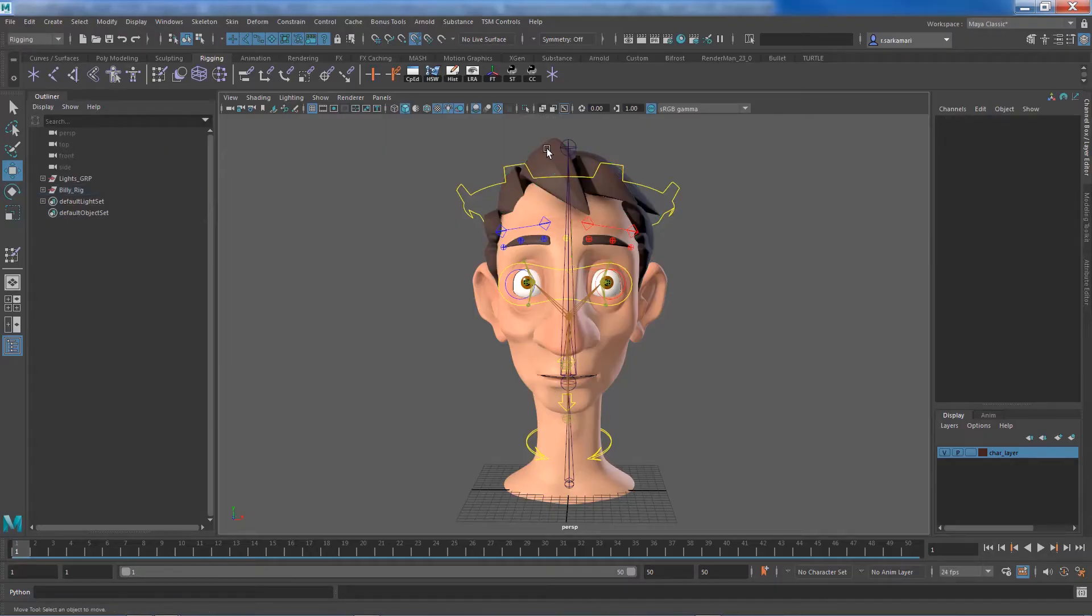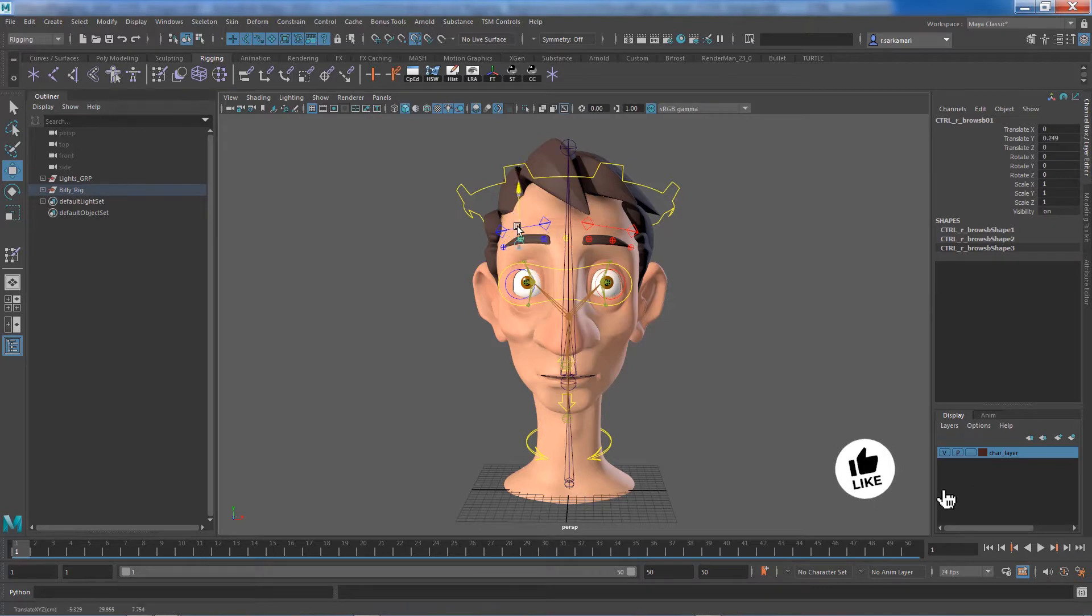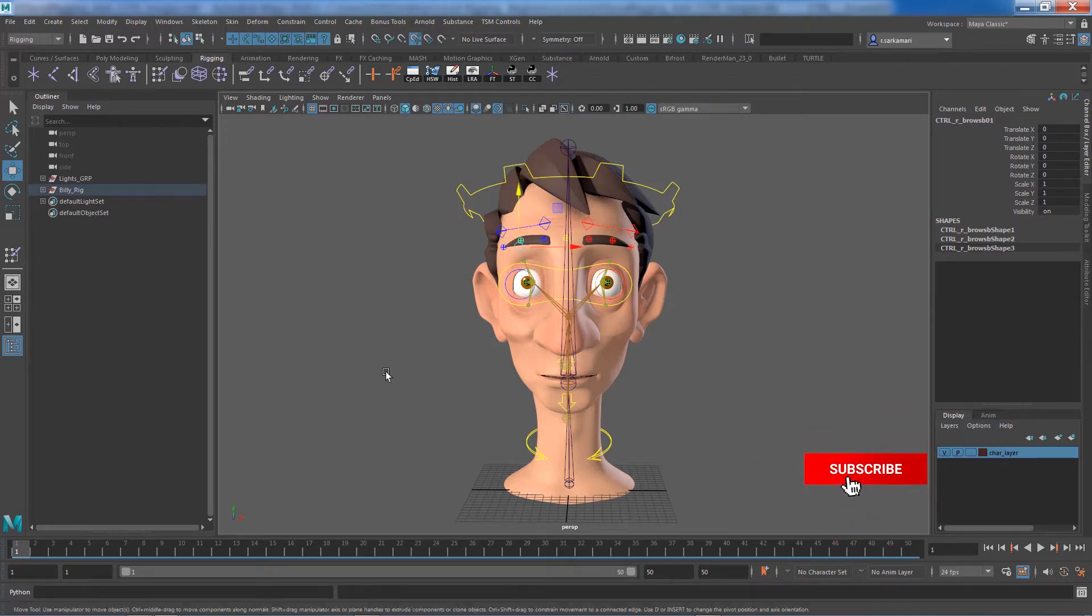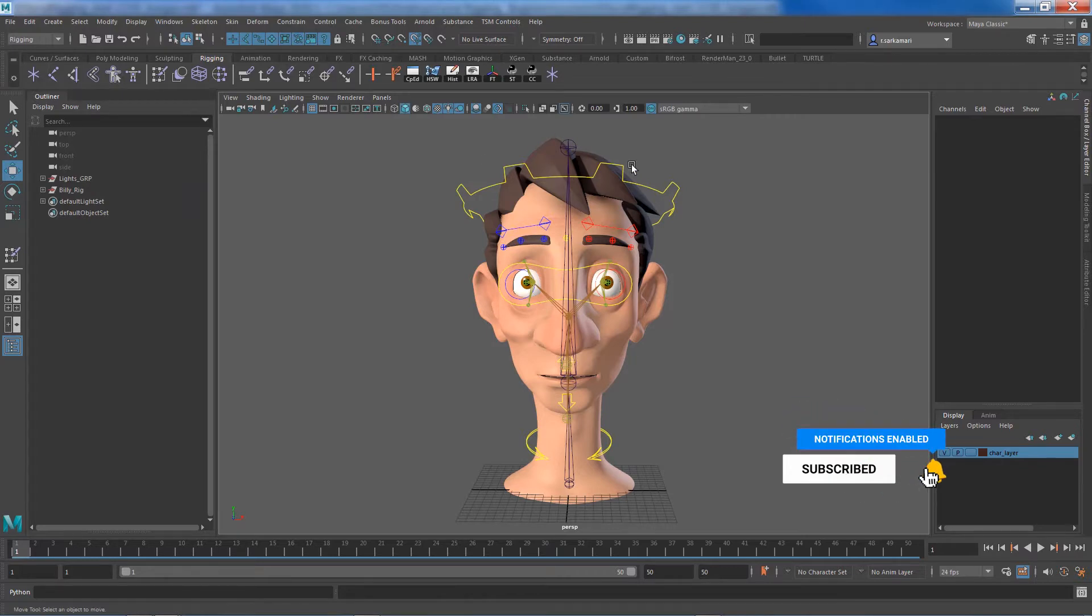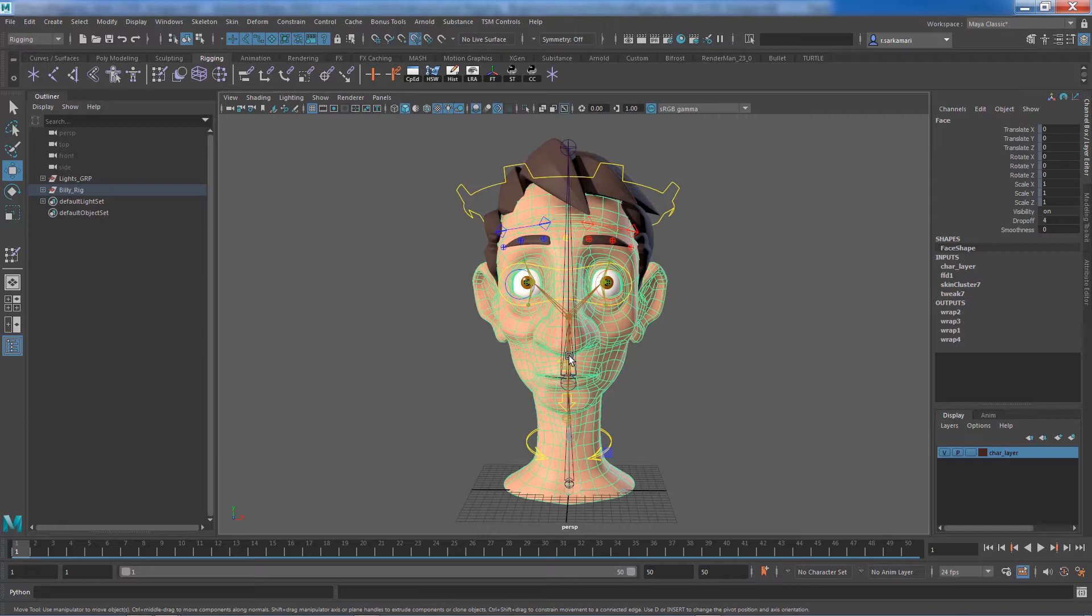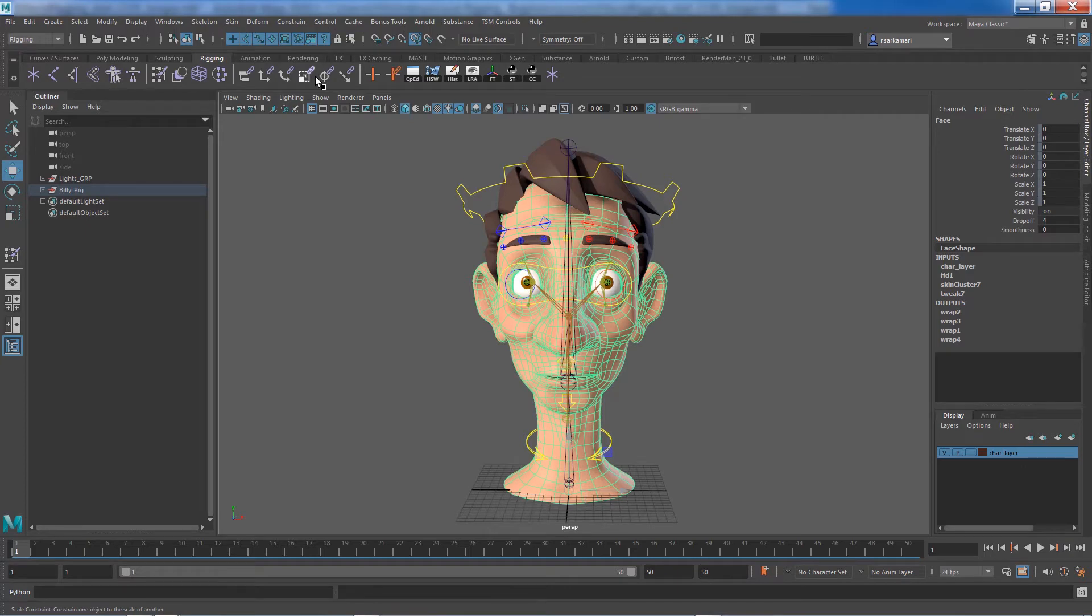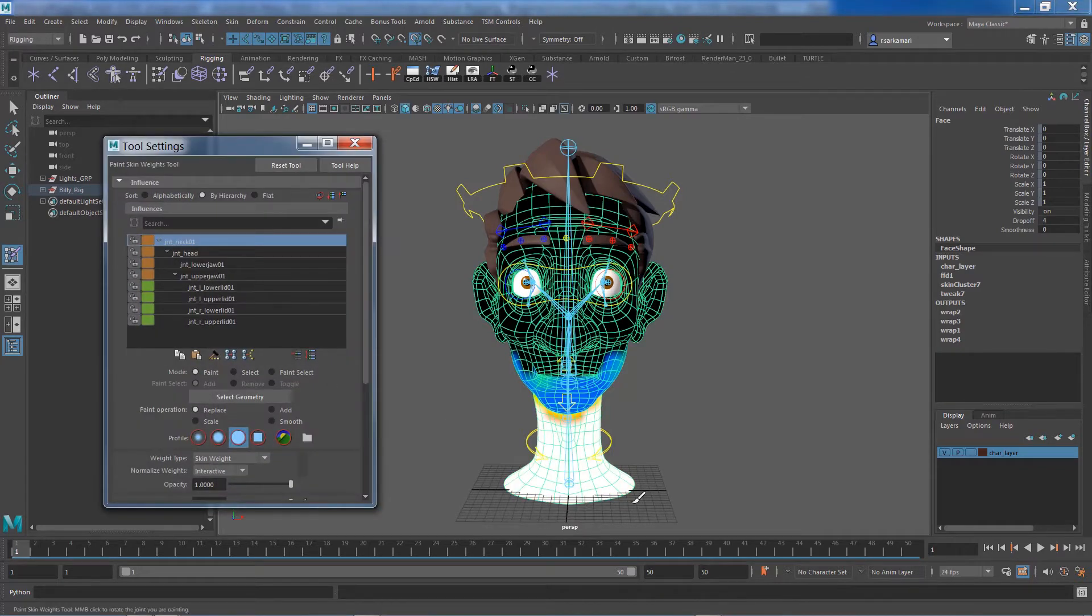Now for the hair, we are going to use the same method we used for the eyebrows, and that is a simple wrap deformer. When you apply multiple wrap deformers to the skin, you need to make sure that you have a healthy skinning process and the amount of influence and distribution of the influence on the vertices is correctly applied. Now this rig is by no mean finalized when it comes to skinning. I still need to go and make final changes and tweaks, but for the most part, it needs to be finalized.